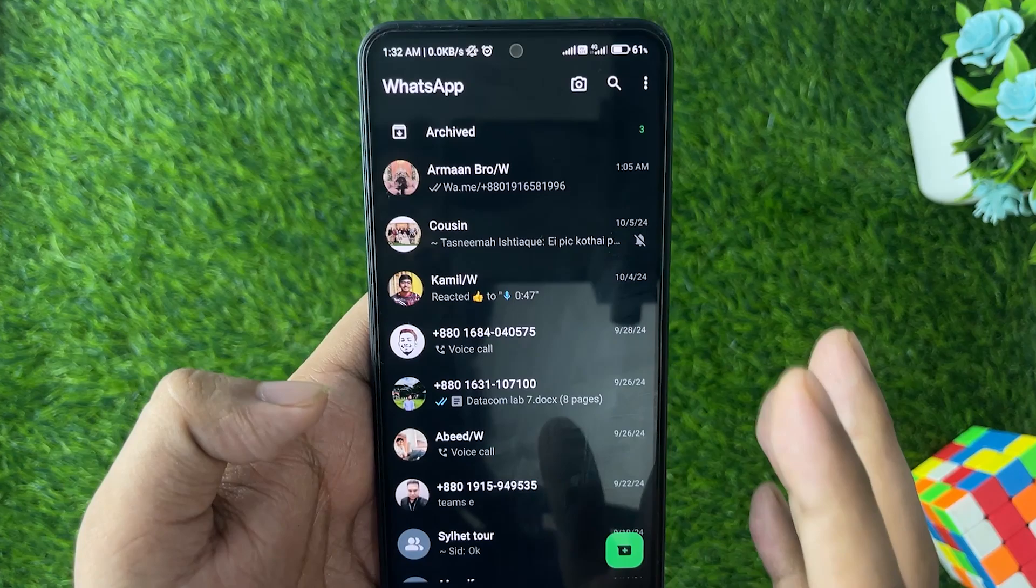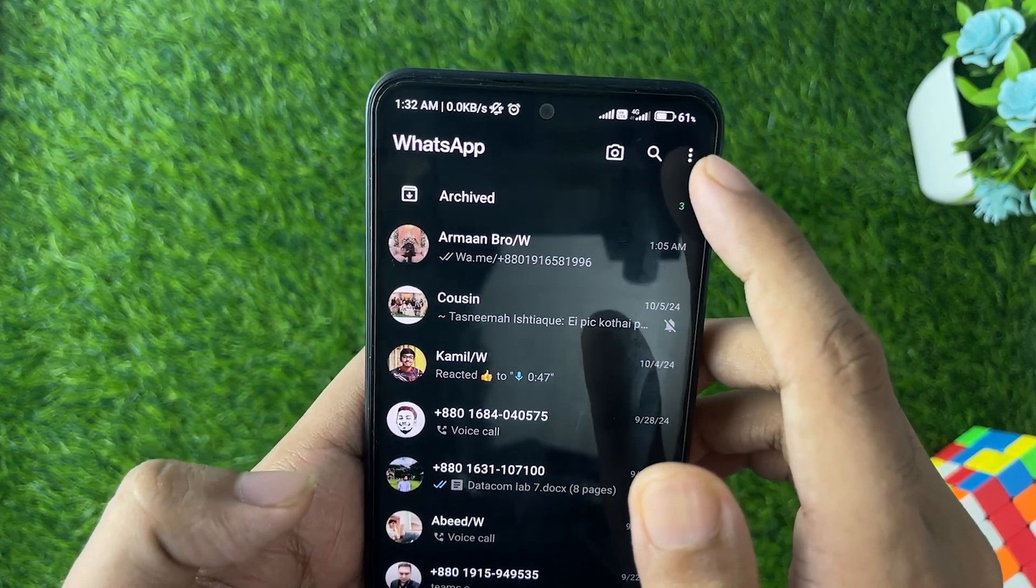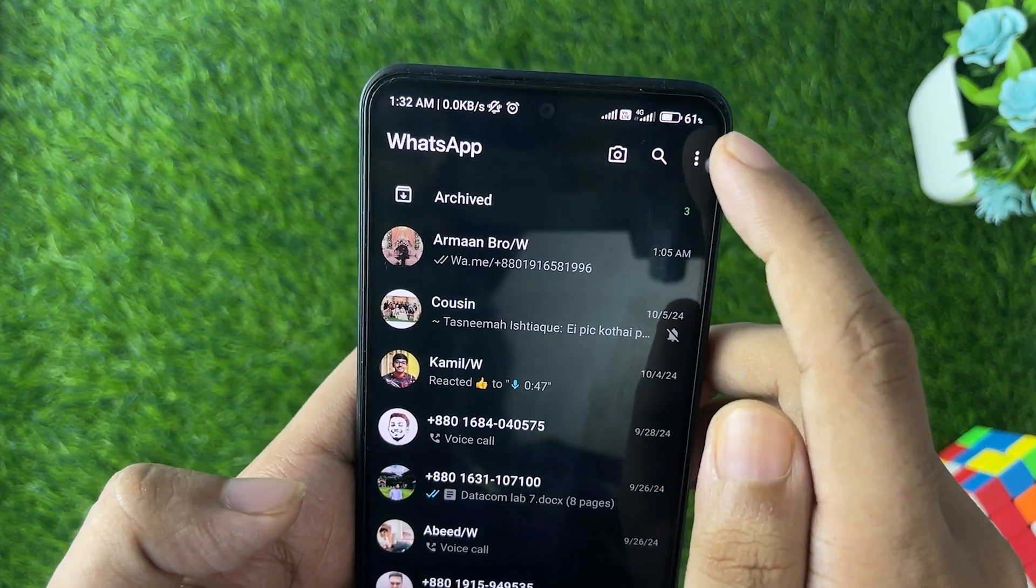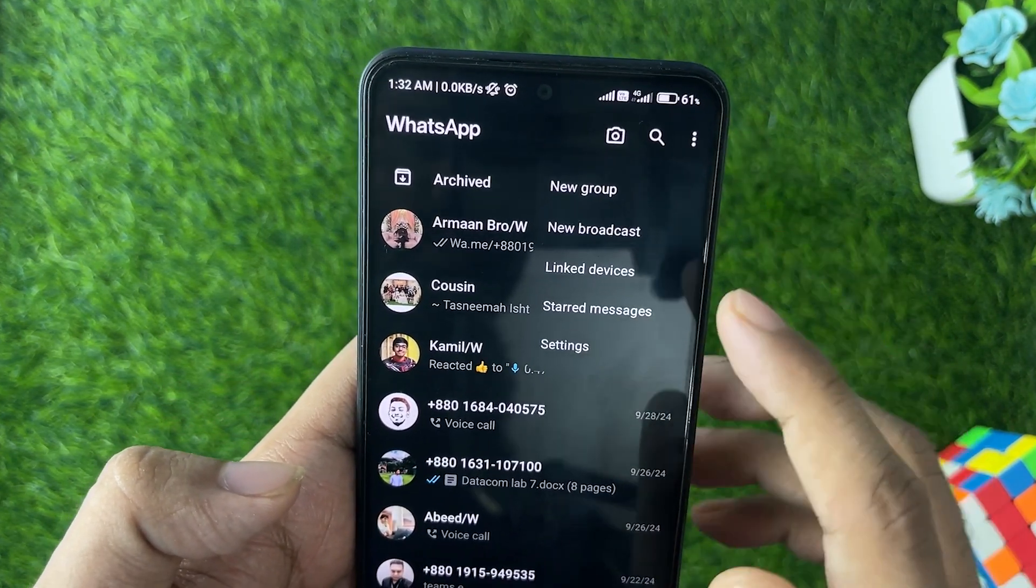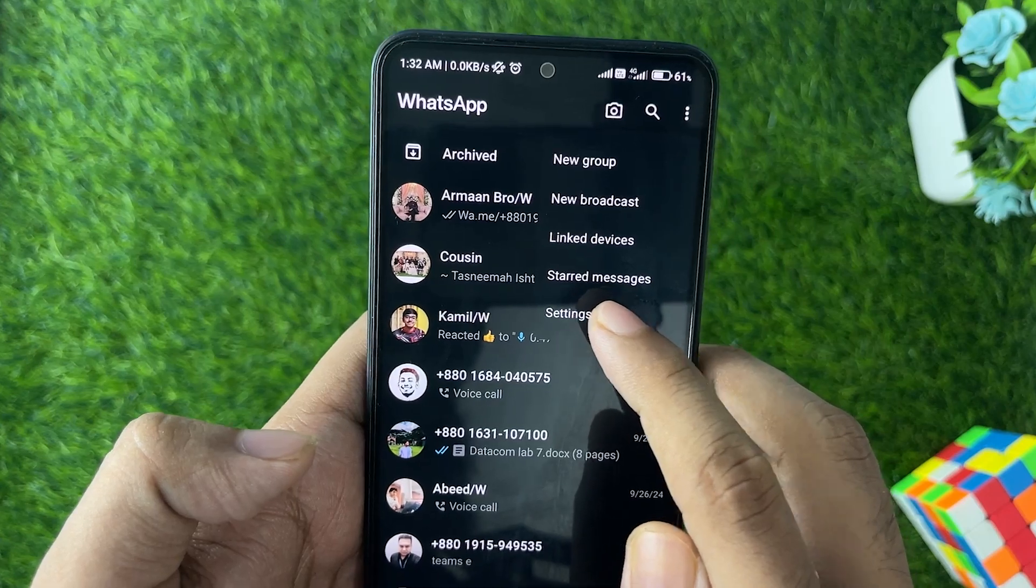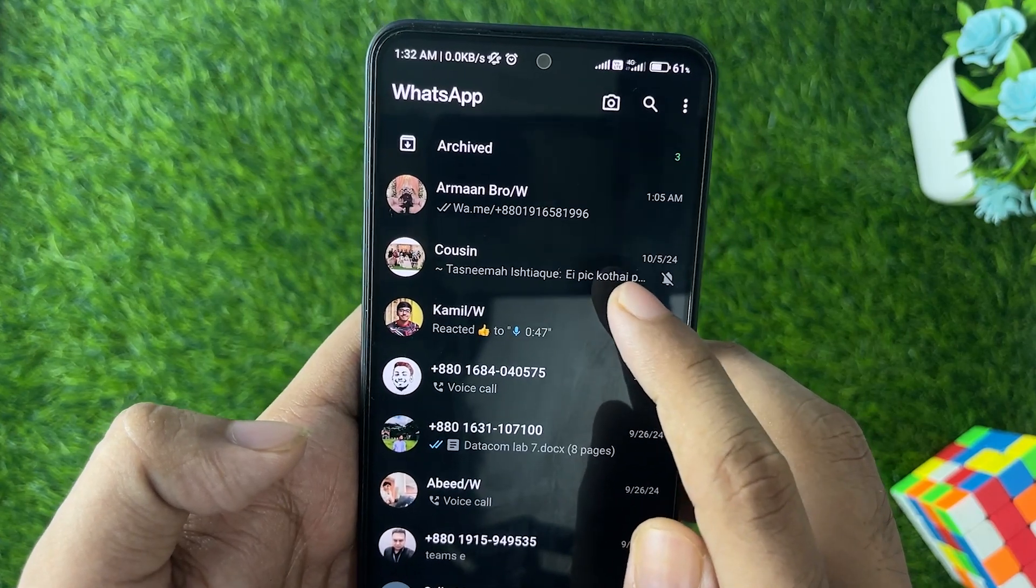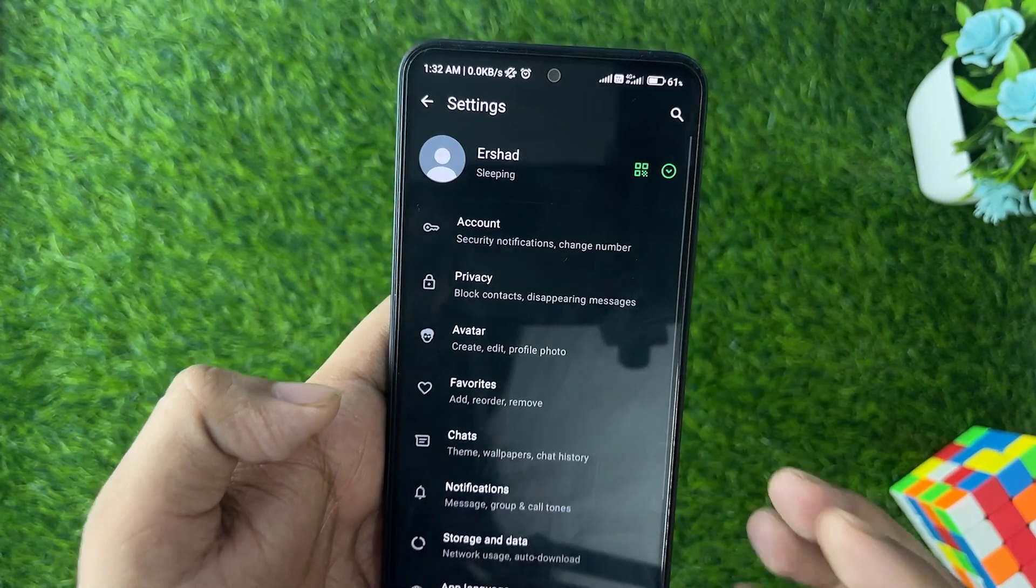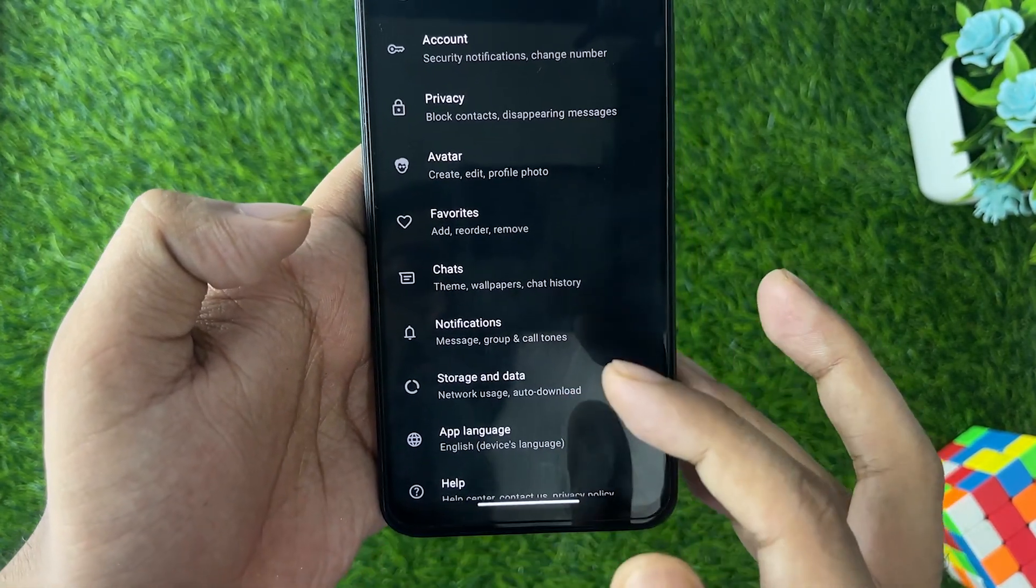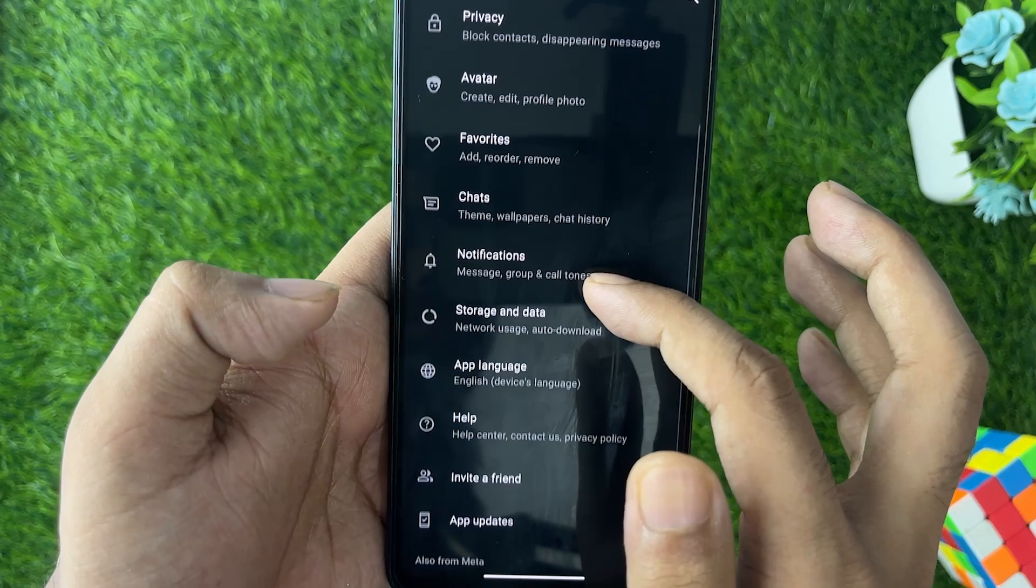your WhatsApp chat. First thing first, what you can simply do is go to the three dots on the bottom side and then from here you need to tap on Settings. Now, very simple guys, just scroll it down until you find the Chat option right over here. Tap on Chats.